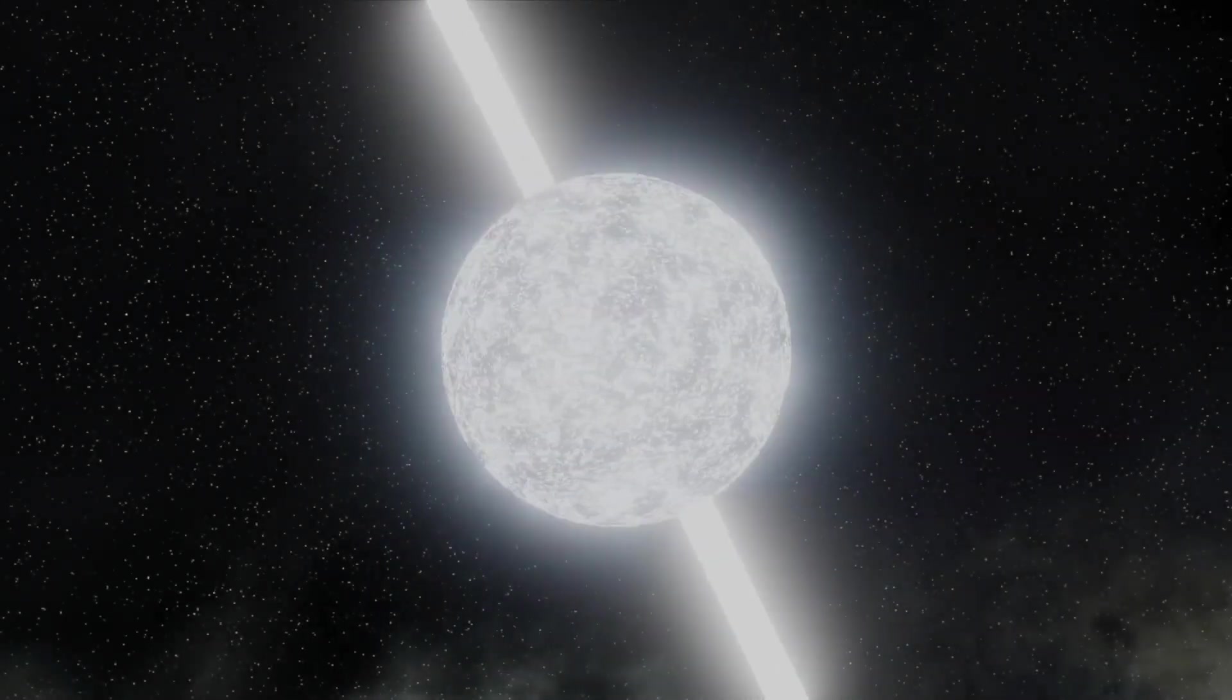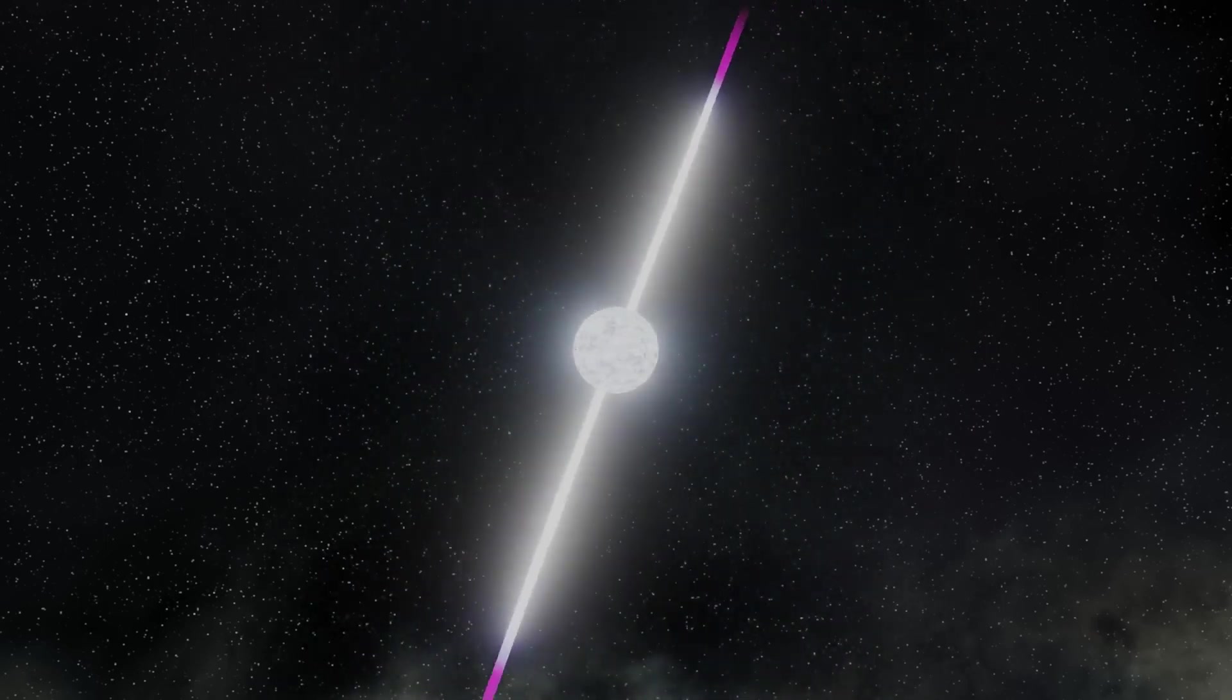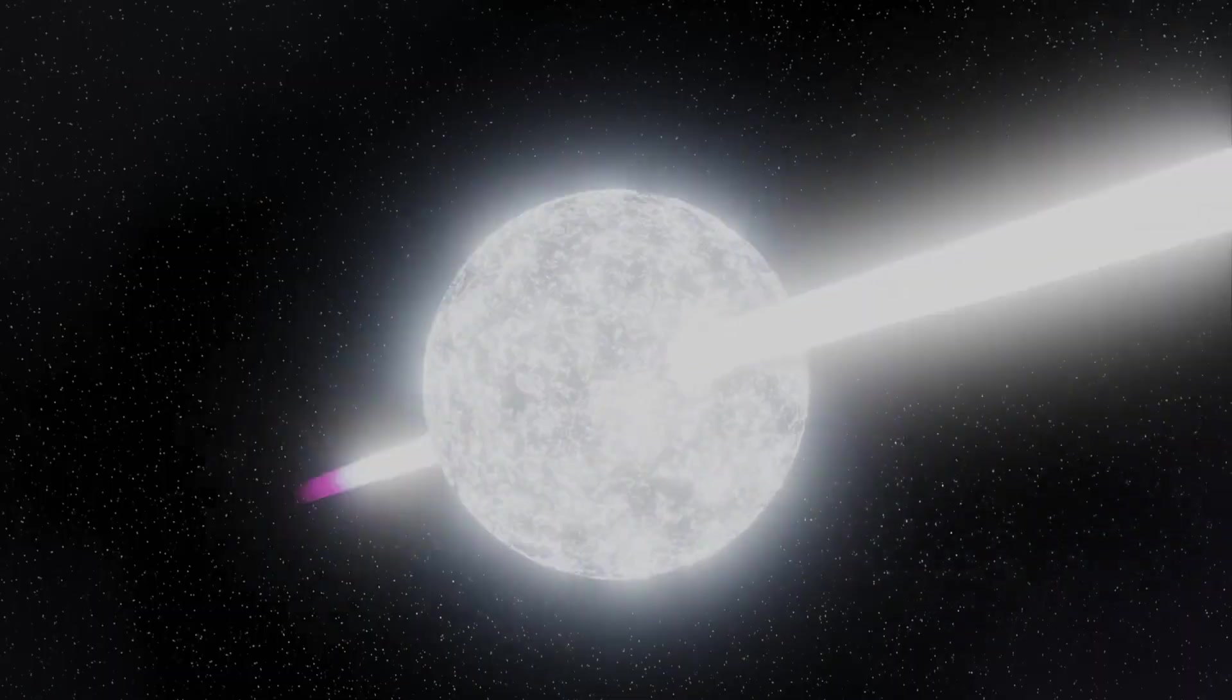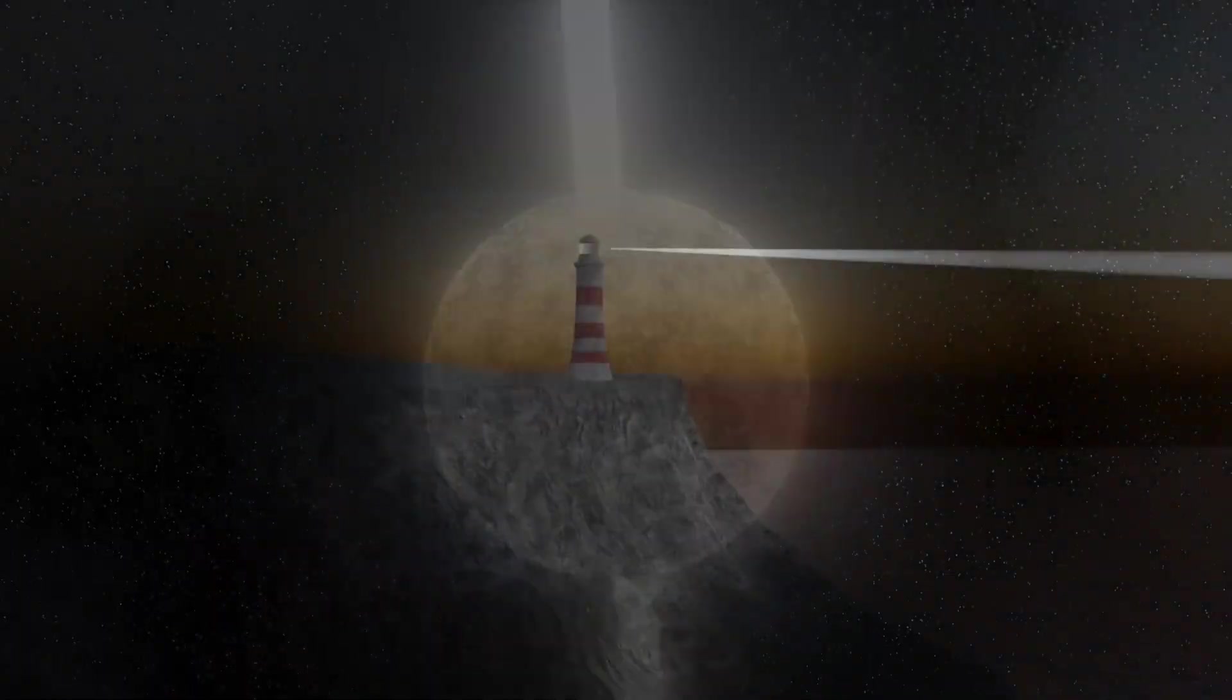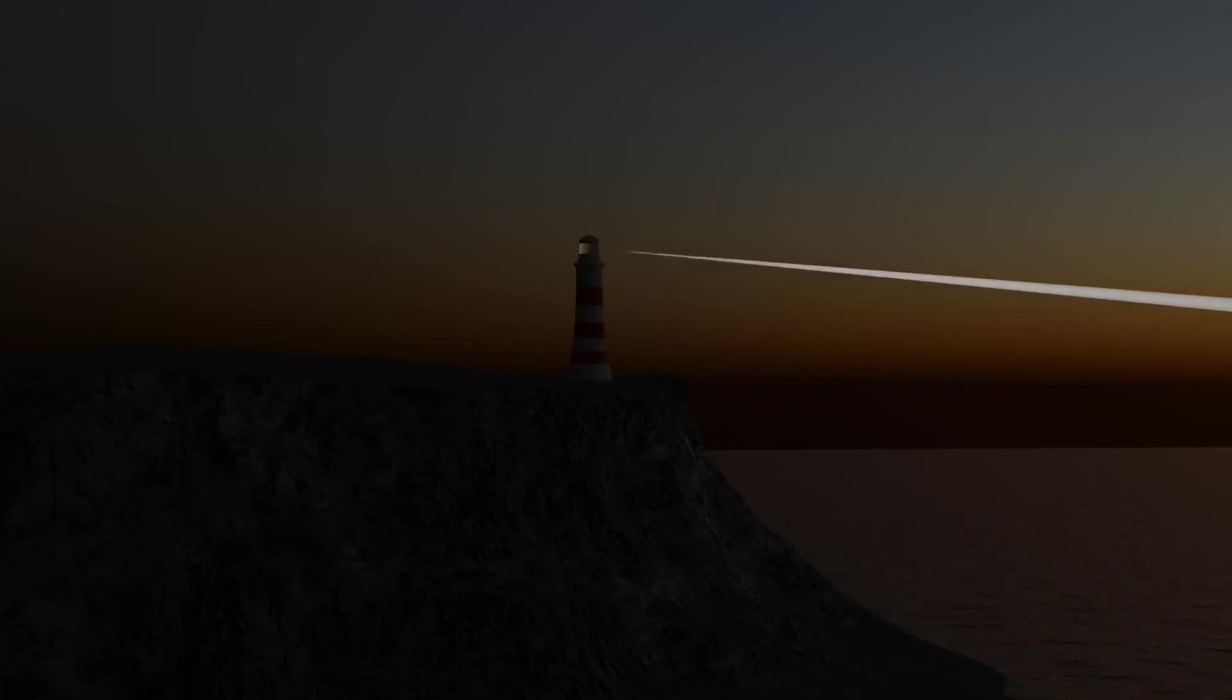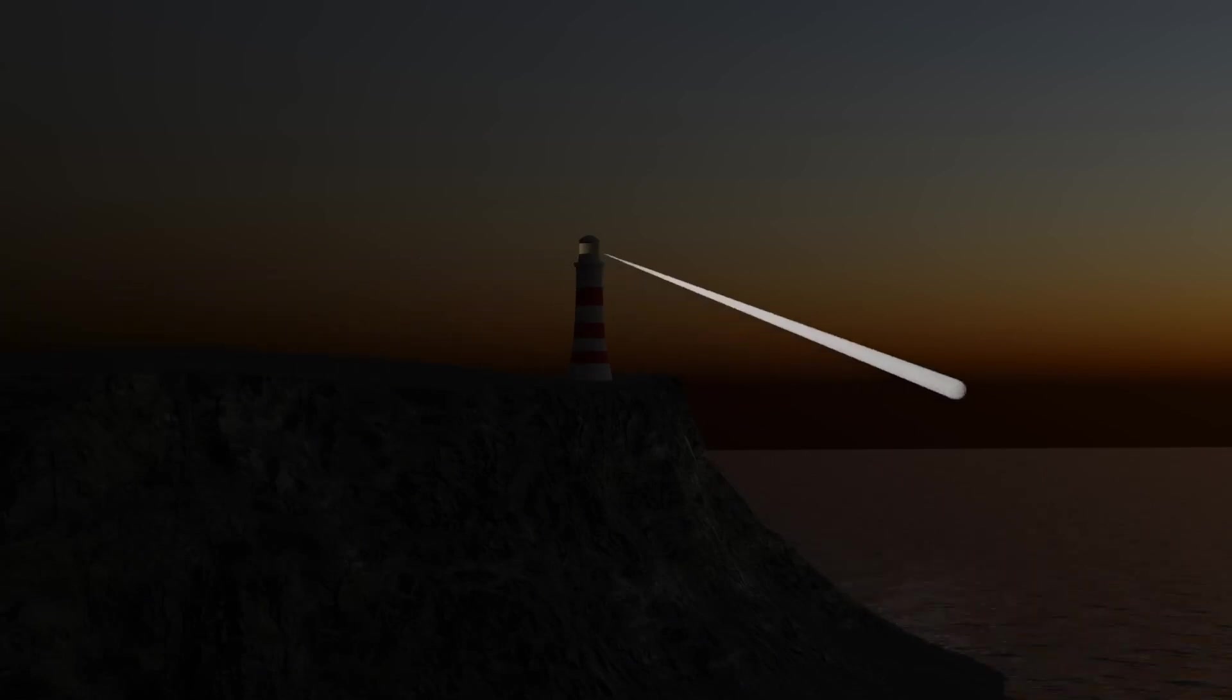Pulsars also emit radiation from their magnetic poles, and these are sometimes different to their centre of rotation. We then detect this radiation as pulses as the neutron star spins. A little bit like a lighthouse. Its light is constantly shining, but we only see it when it shines in our direction. And pulsars can spin very quickly. Up to hundreds of times every second.